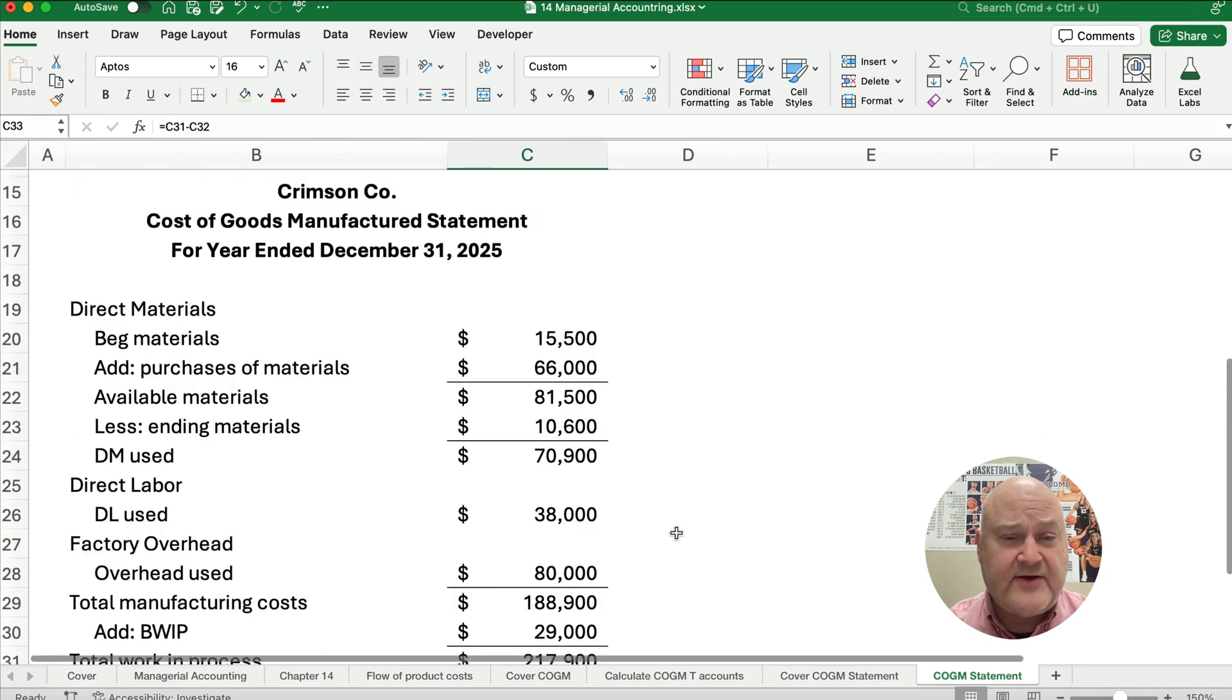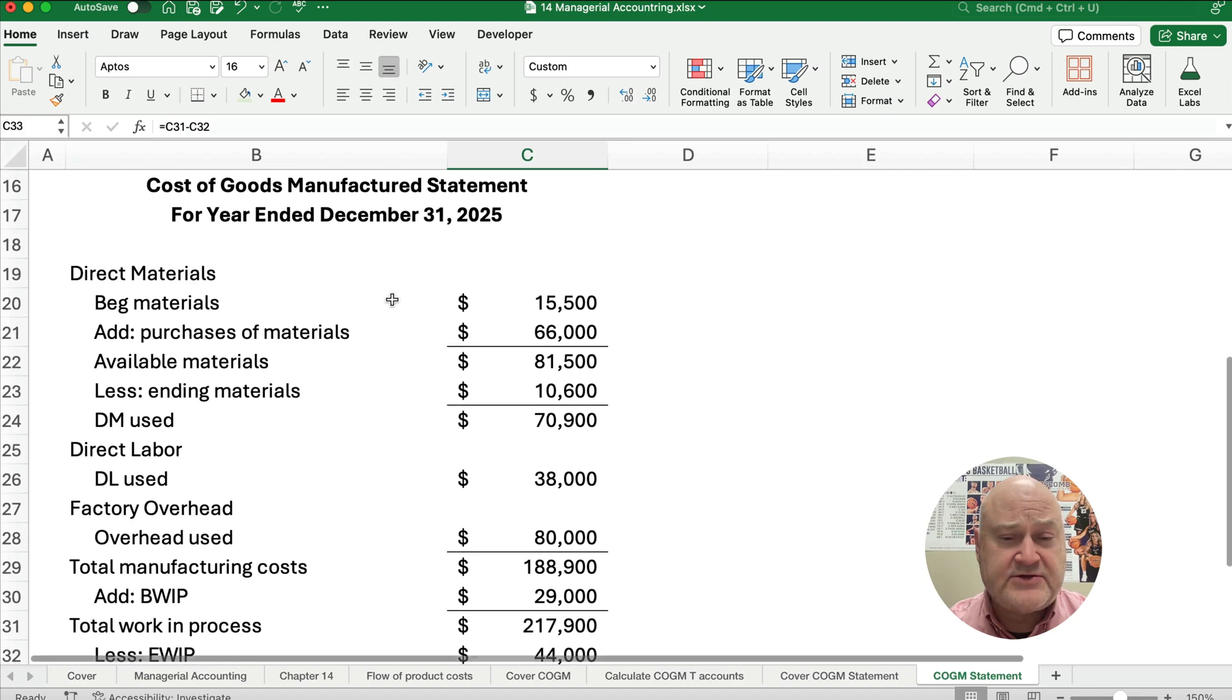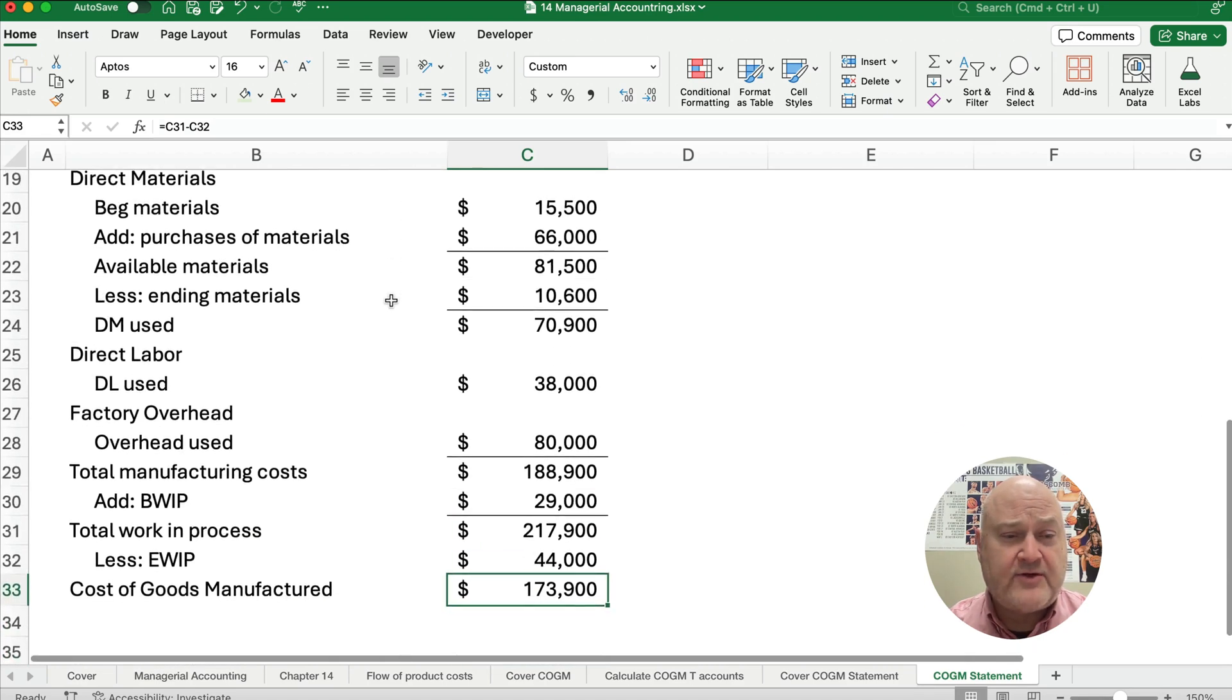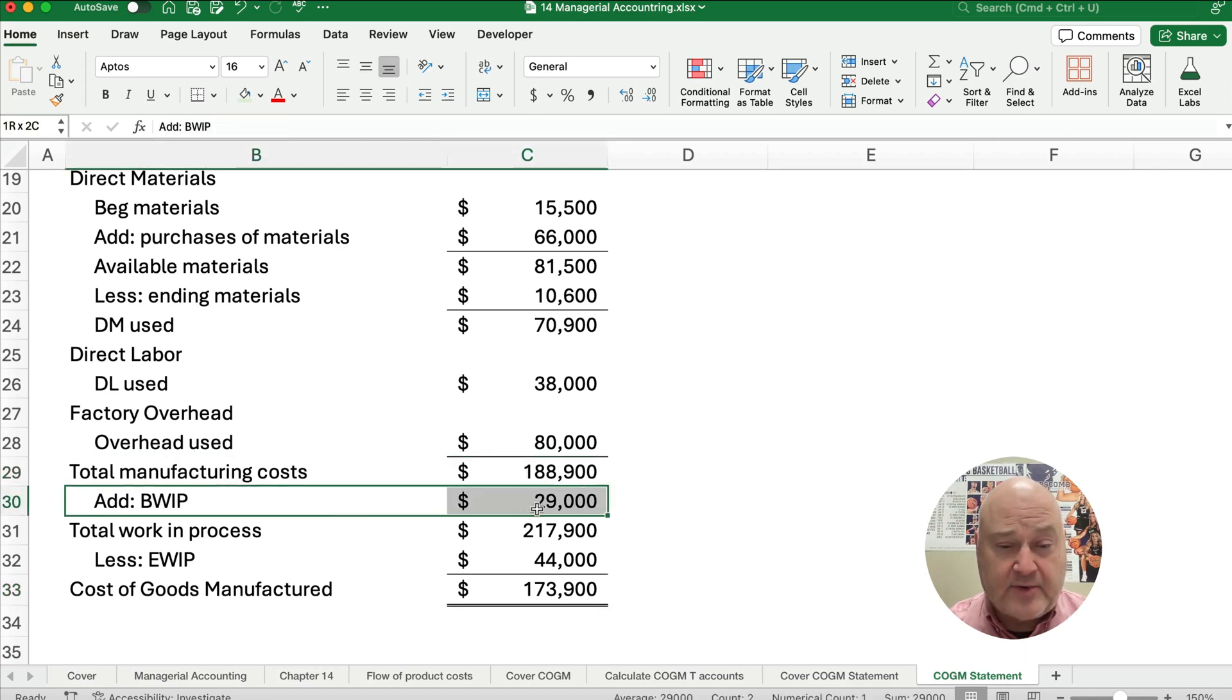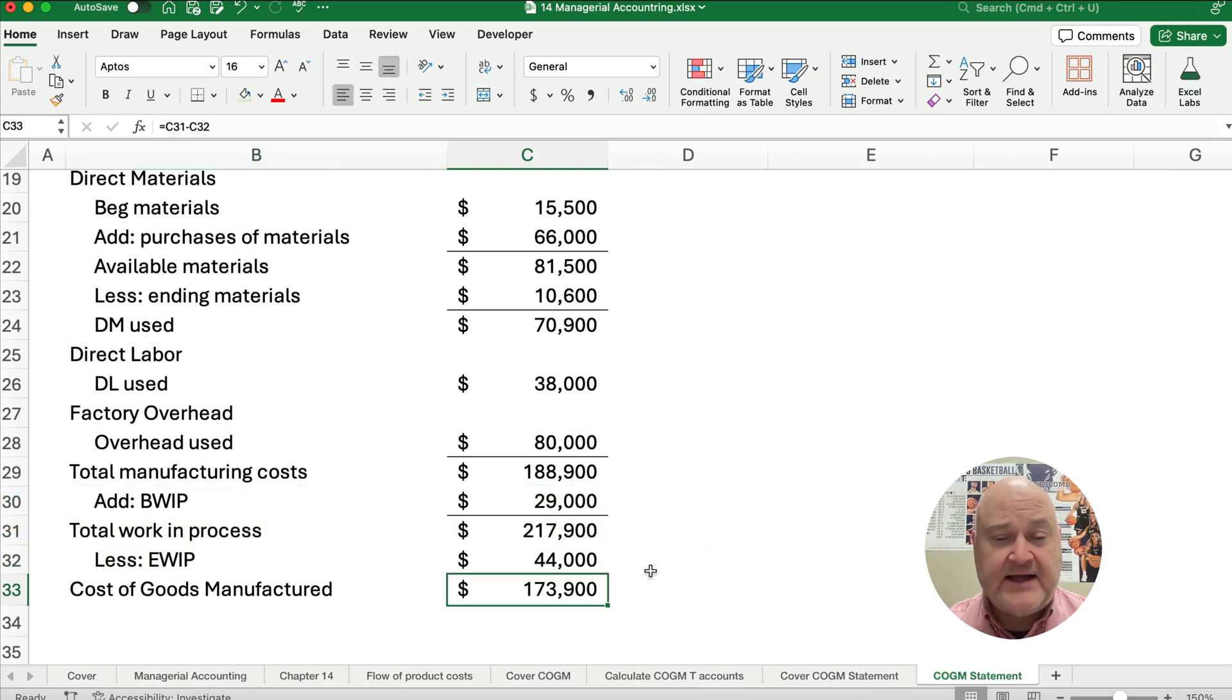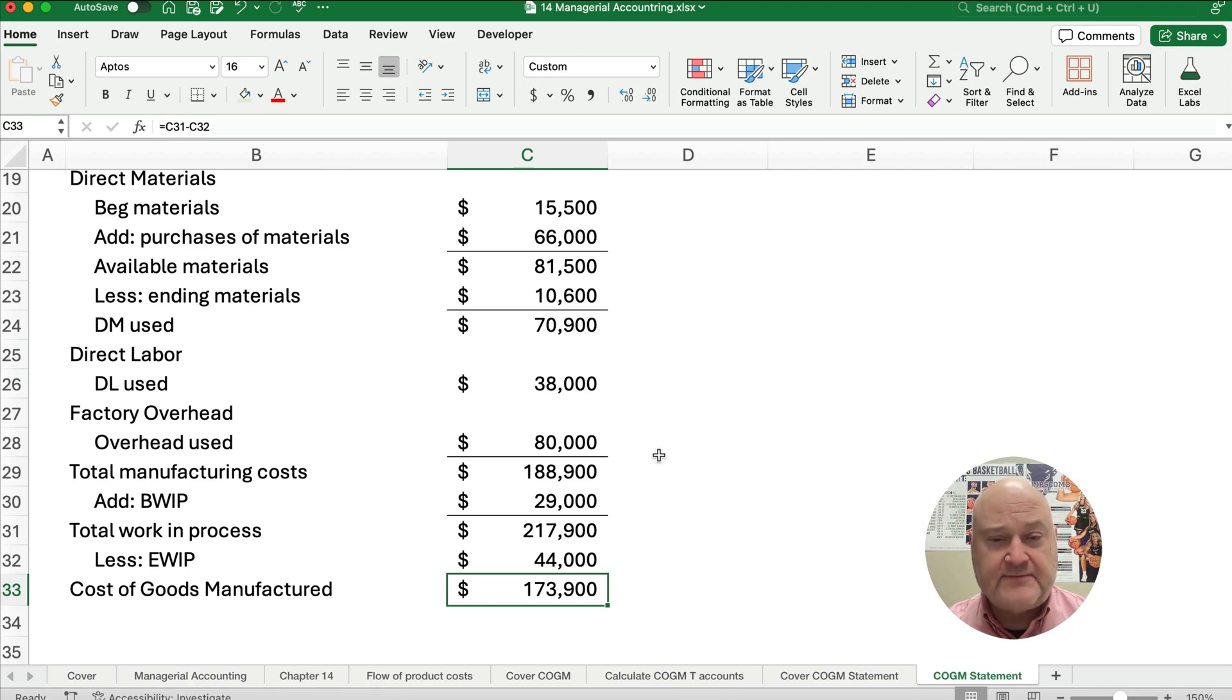So this is how you do a cost of goods manufactured statement. You need to start with materials and labor and overhead and get our total manufacturing costs, add the beginning work in process, subtract out the ending work in process. And this is how much you've completed. So this is the cost of our finished goods.